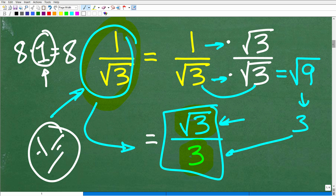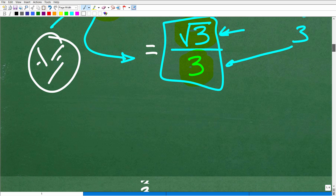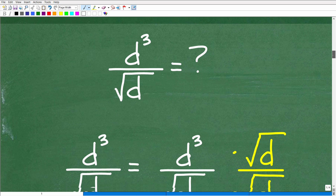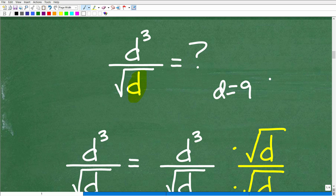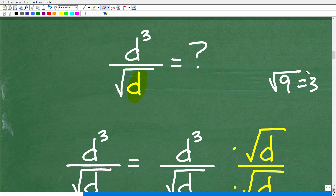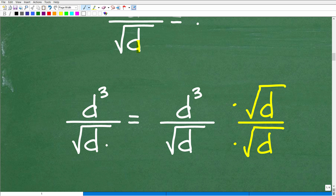So with that knowledge behind us, we can take a look at this expression. We don't know what the value of D is, because D could be equal to 9. If D was equal to 9, the square root of 9 would of course be 3, and this would be no problem. But we can't guarantee that — we don't know what that is. So we need to address this. And we're going to use the same technique: we're going to rationalize the denominator.